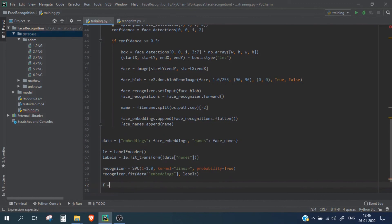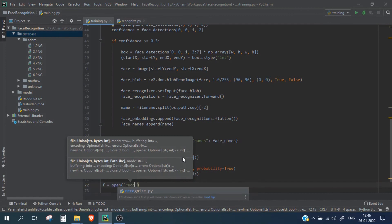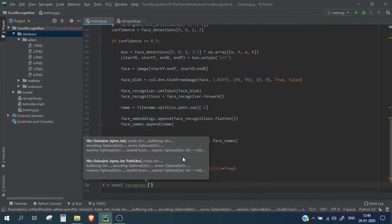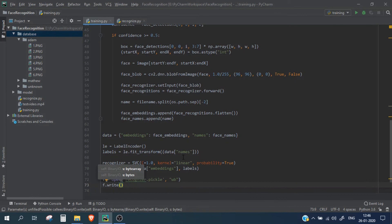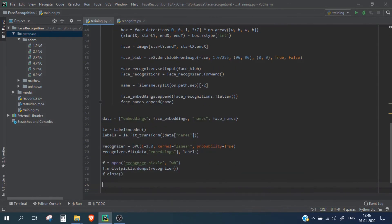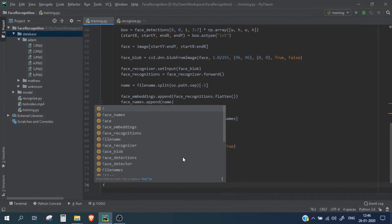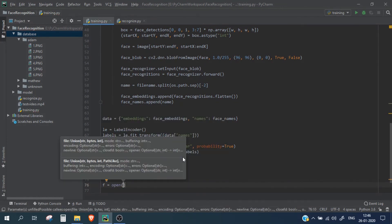We save all the data to a pickle file. In the same way, we create another file which will contain the label data.